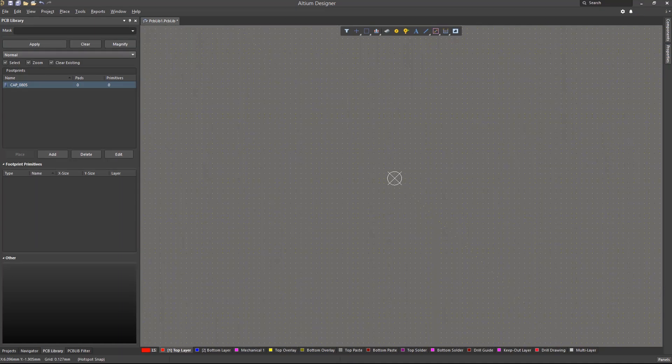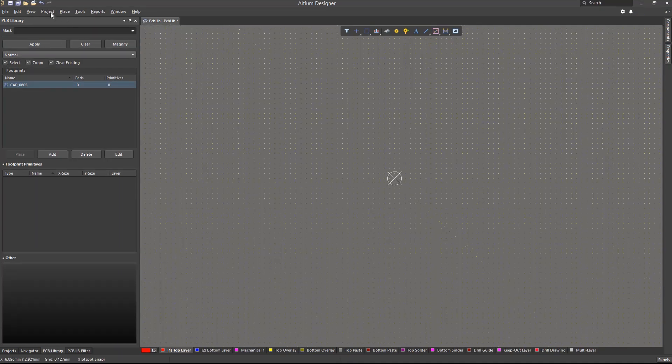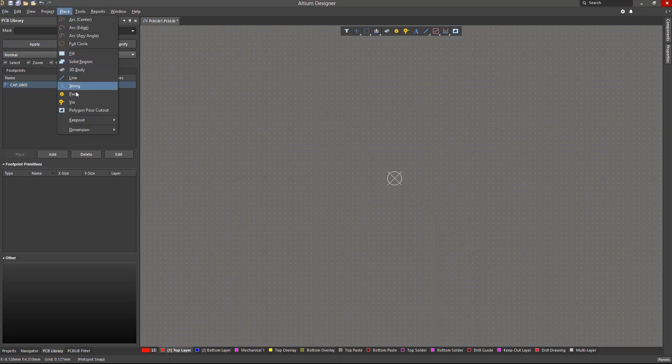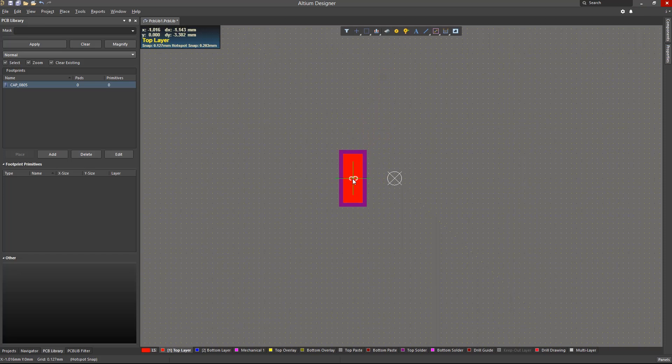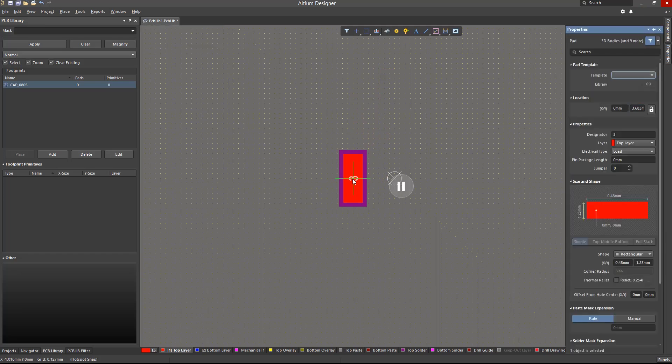Let's start creating the footprint by using objects that can be placed from either the place menu or the active bar. We will start by placing pads. Like in other editors, we can hit the tab key prior to placement to open its properties. Here, we can define the pad designator. Remember that pins and symbols are mapped to its corresponding footprint pad through designators by default. So let's make its designator as one.